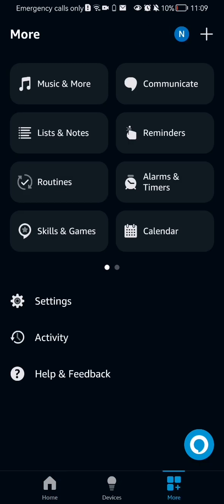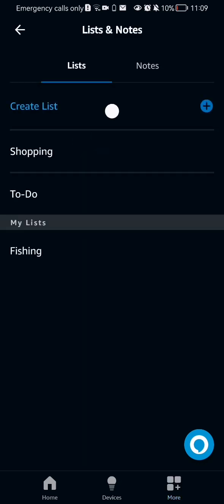And here in the first column, the second option is lists and notes. And if you press on it, it will take you to the page where all of your lists are.